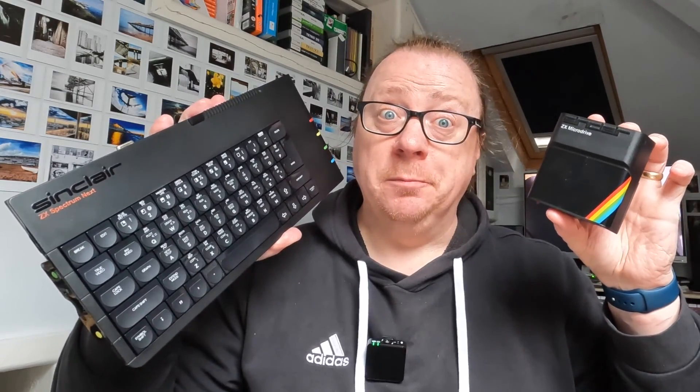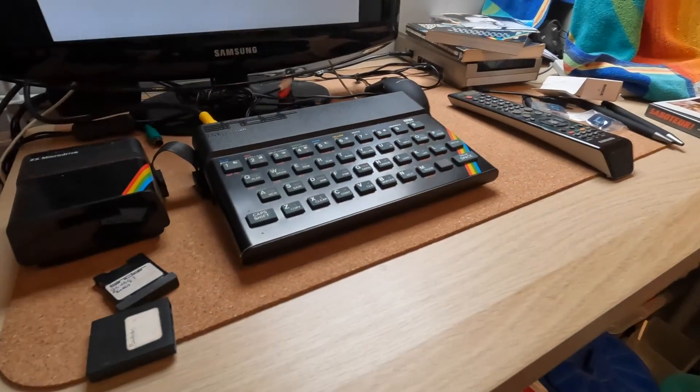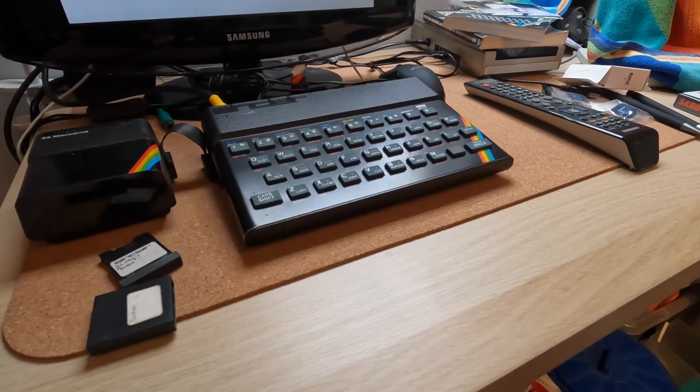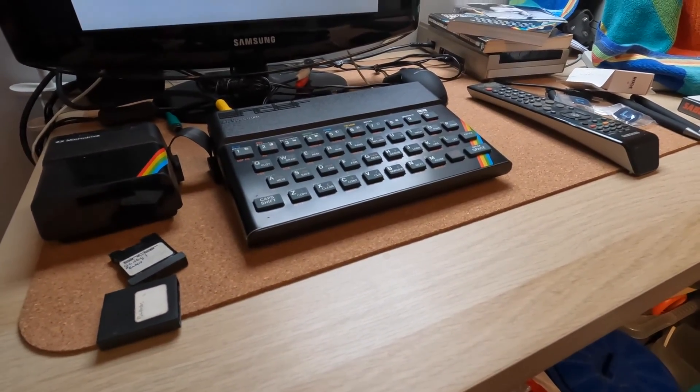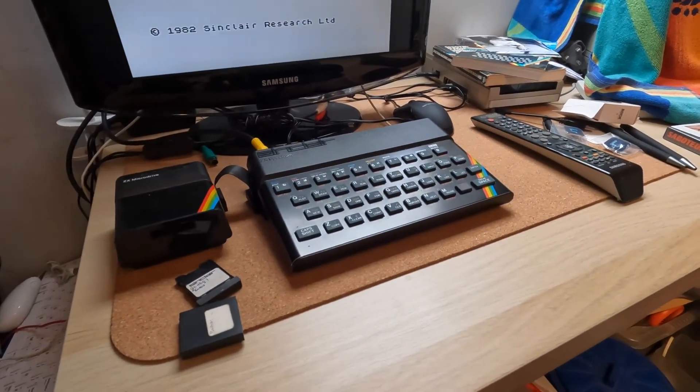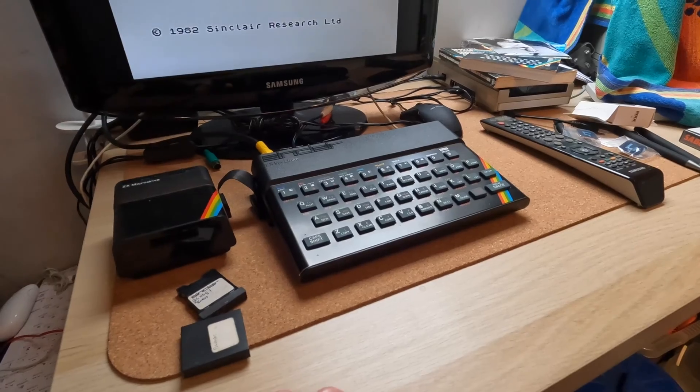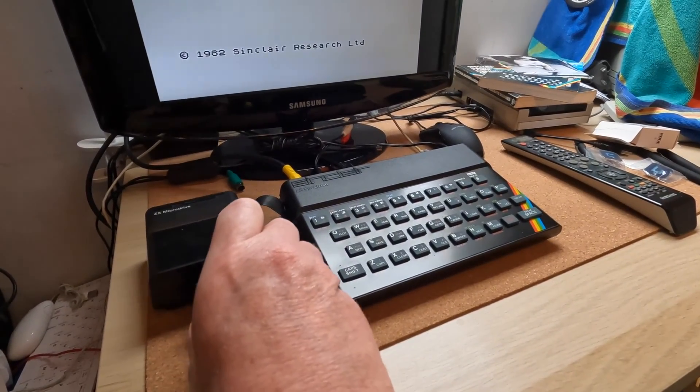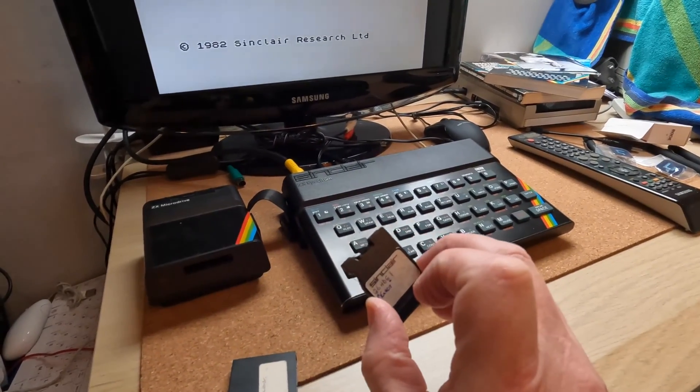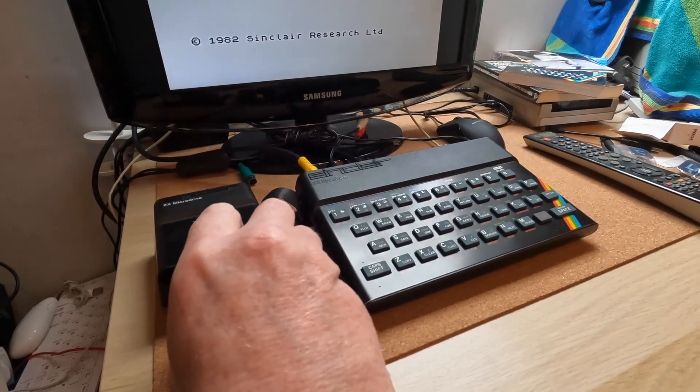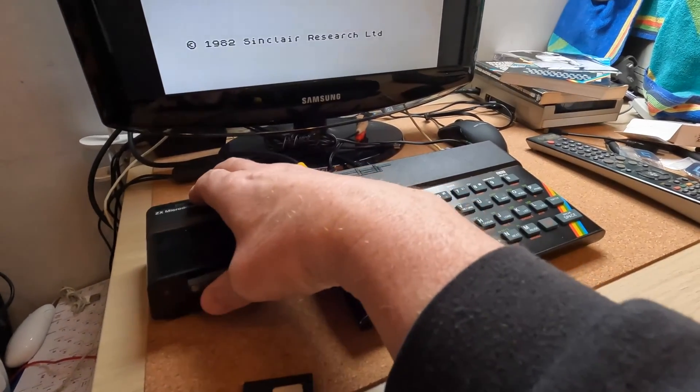It should do, right? Let's have a look. Before I take a look at the Spectrum Next, let's have a quick look and see if it works on my old Spectrums. I did have an issue with one of the microdrives, so I'm just going to have a quick check and see if this one's any good or not. There's a little bit of felt on the microdrive cartridge, so let's see how it goes.